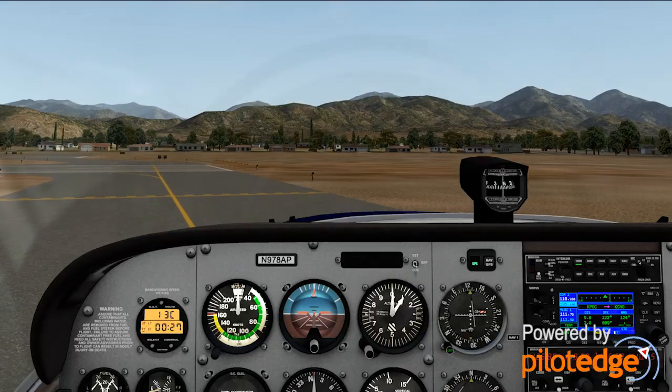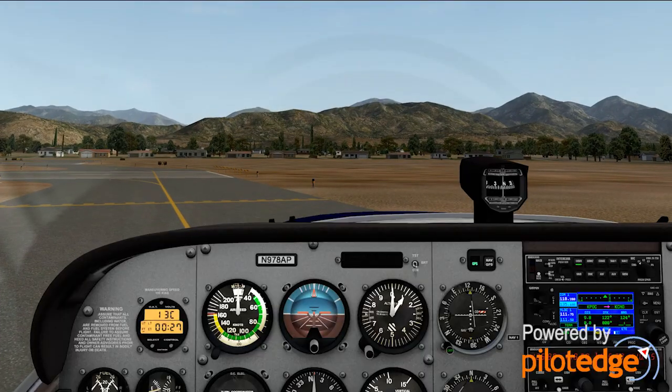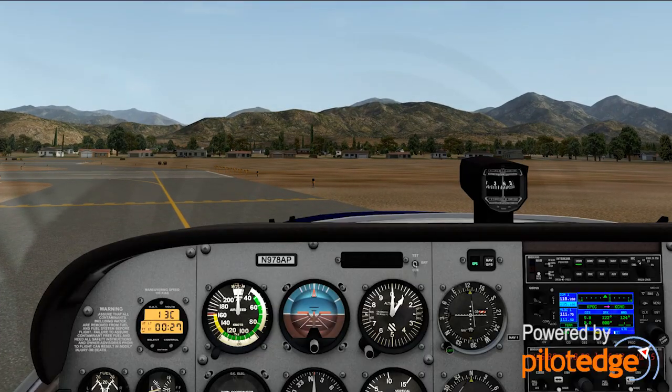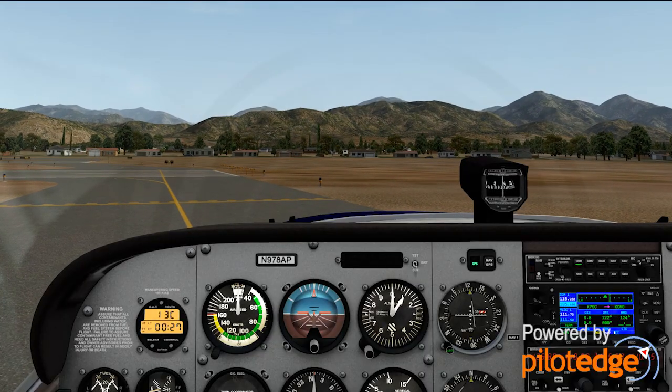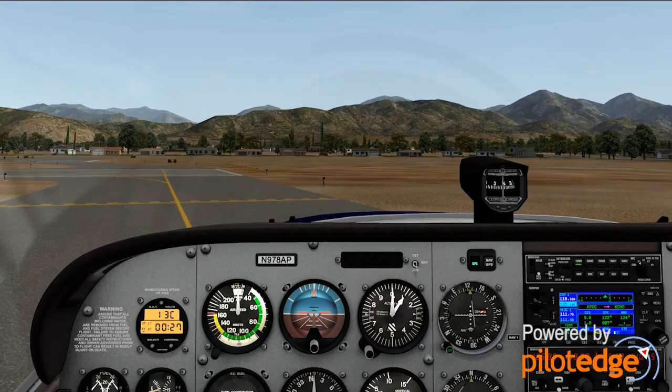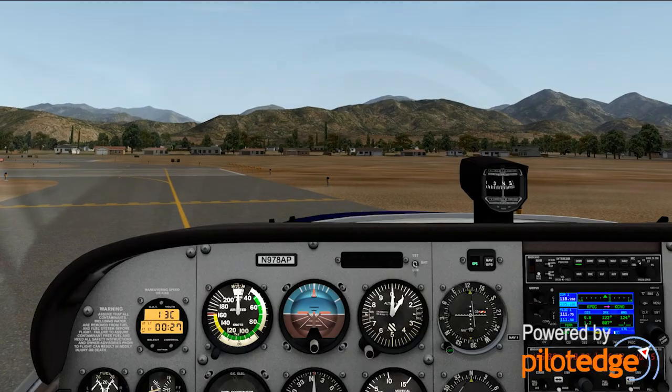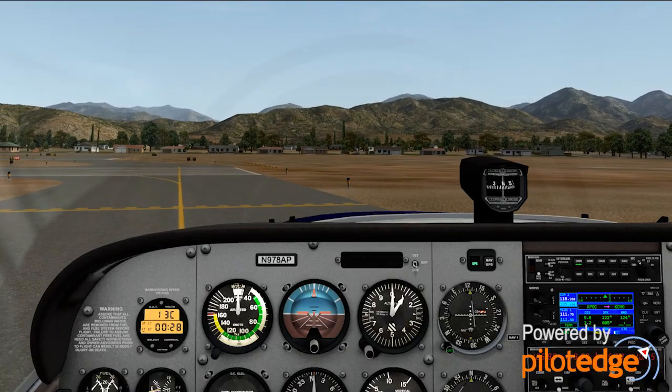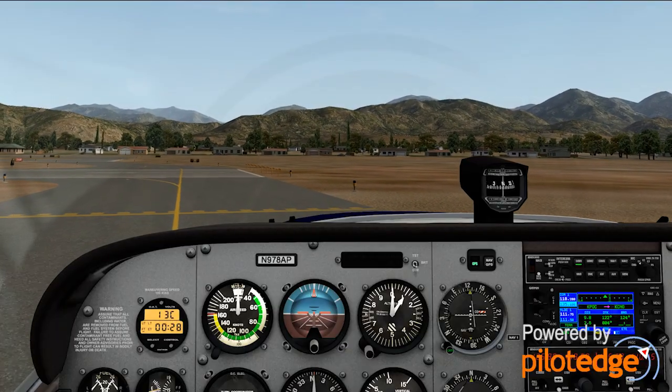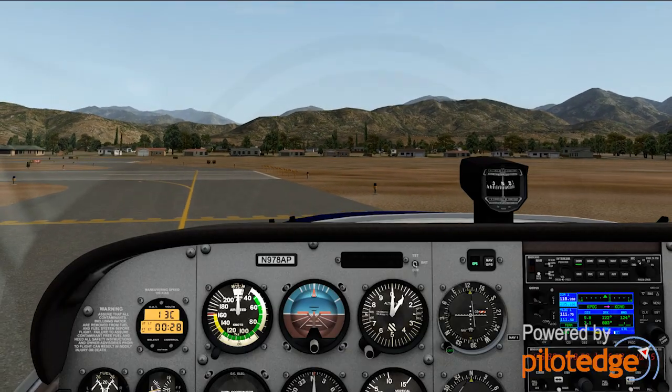Bracket Tower, Cessna 978 alpha pop is ready to go, 26 left. 978 alpha pop, Bracket Tower, good morning, runway 26 left cleared for takeoff, wind calm.